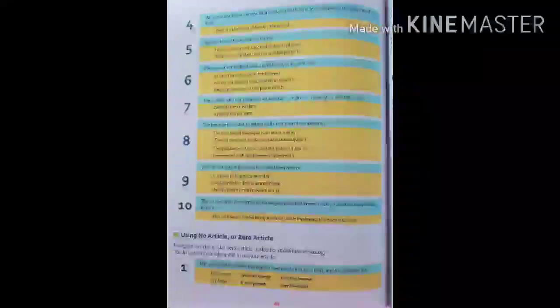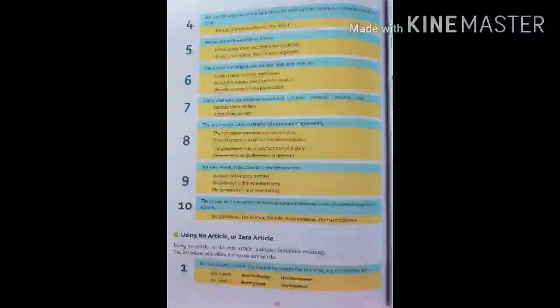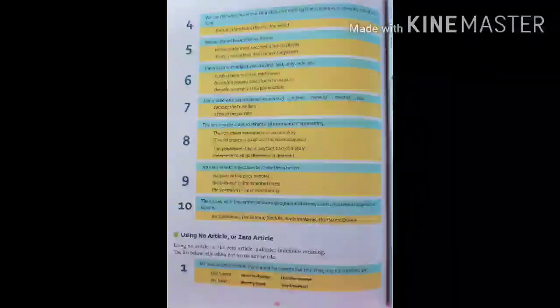Ninth point: we use THE with adjectives to make them nouns. Example: the poor — that is, the poor people; the talented — the talented ones. Tenth point: THE is used with the names of some geographical areas, rivers, mountain ranges, and oceans. Examples: the Caribbean, the Sahara, the Nile, the Himalayas, the Pacific Ocean.